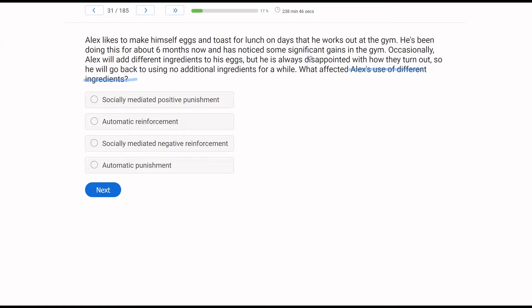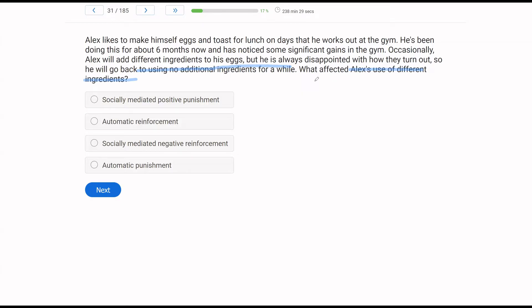Well, we know he occasionally goes back to it, but he always ends up using no additional ingredients for a while. So no matter what, any time he tries additional ingredients, that behavior decreases due to either punishment or extinction. So now we have to ask ourselves, what is the consequence here? Well, when Alex uses different ingredients, it doesn't taste good. He's disappointed with how it turns out.